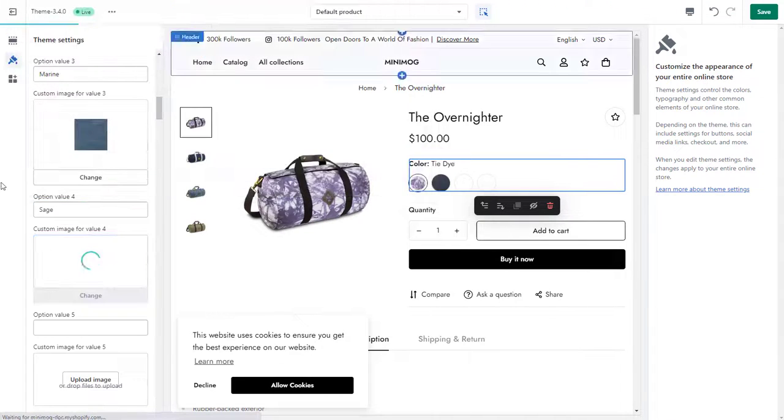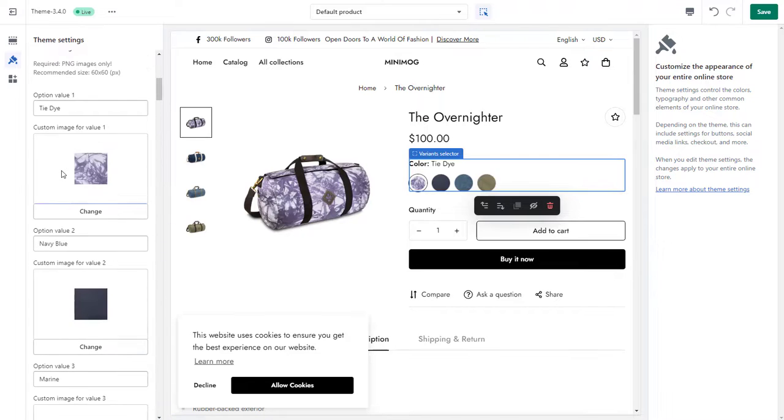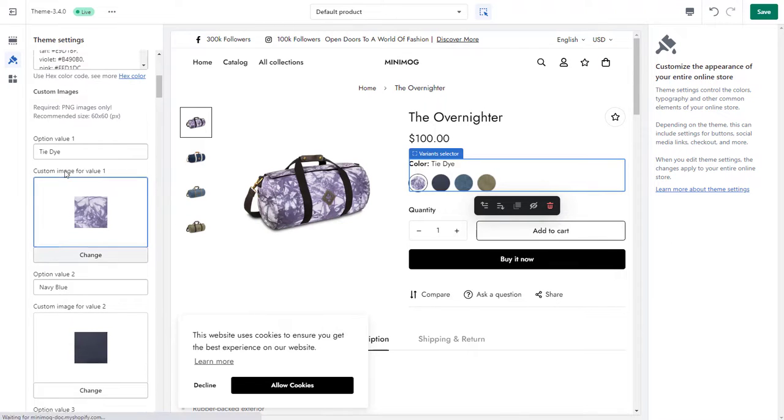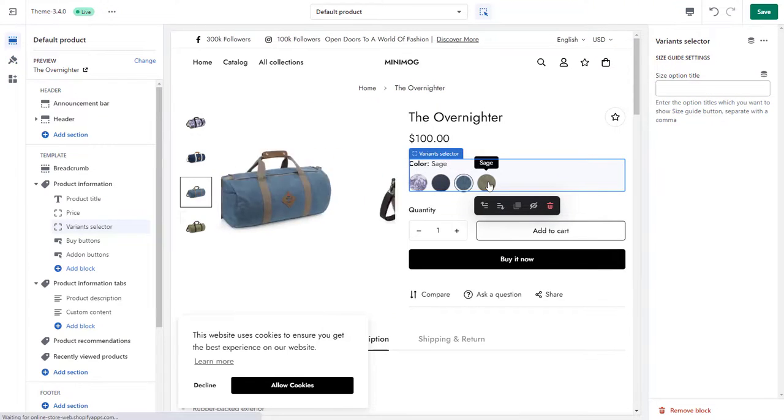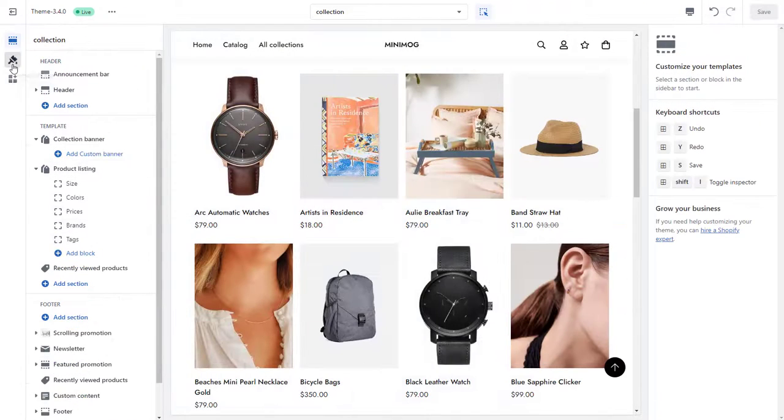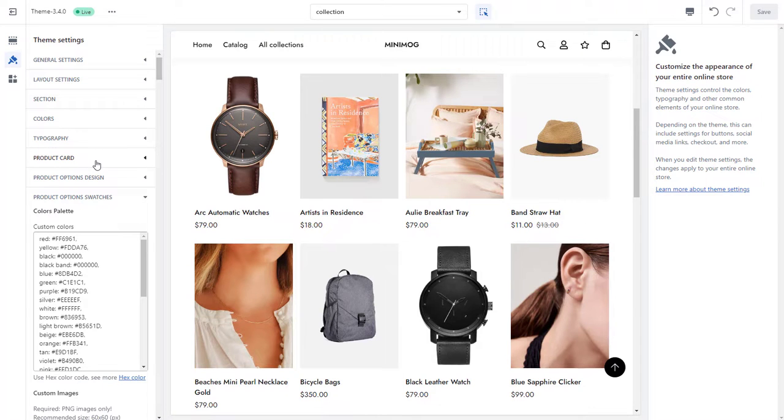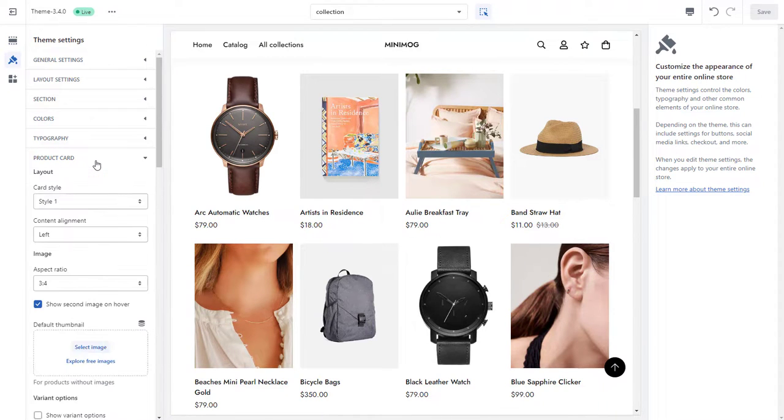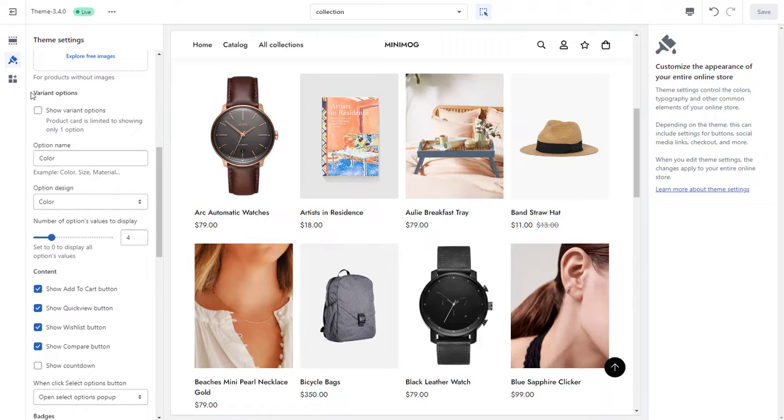With Minimog, you can add up to 50 custom images. Those product swatches can be displayed not only on your product pages, but also on the product cards. To do so, in your Theme Settings, go to the Product Card section and navigate the variant option settings.